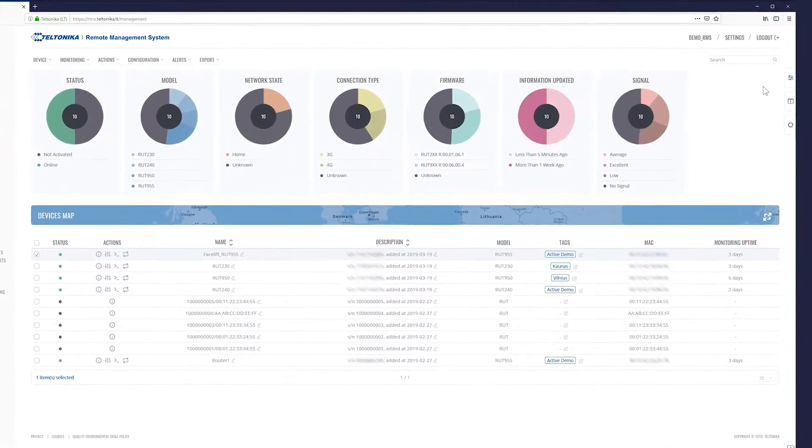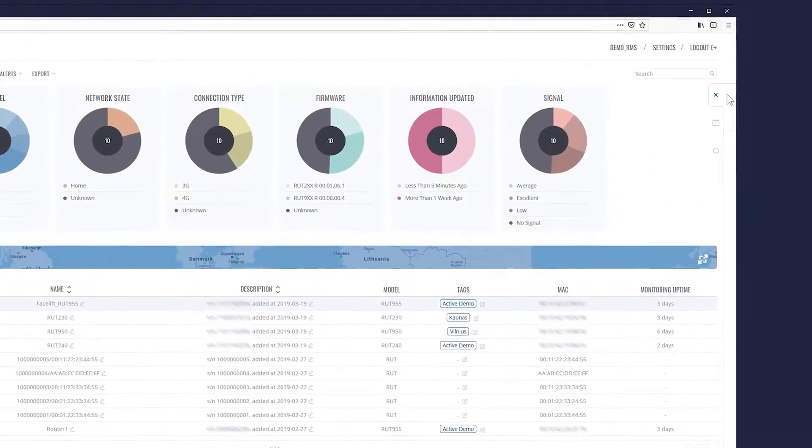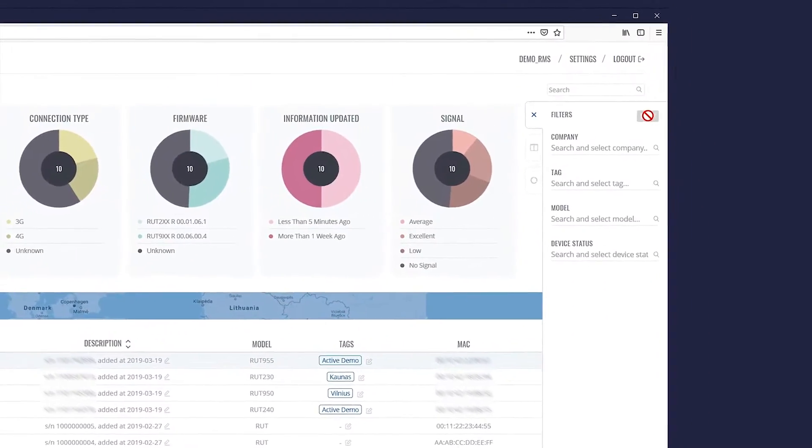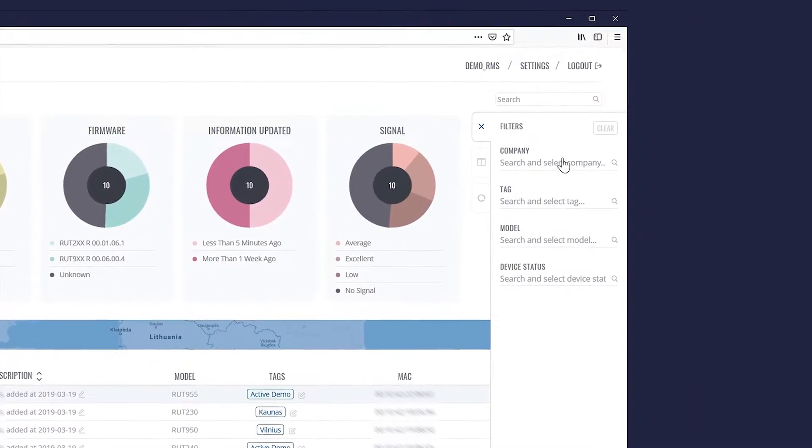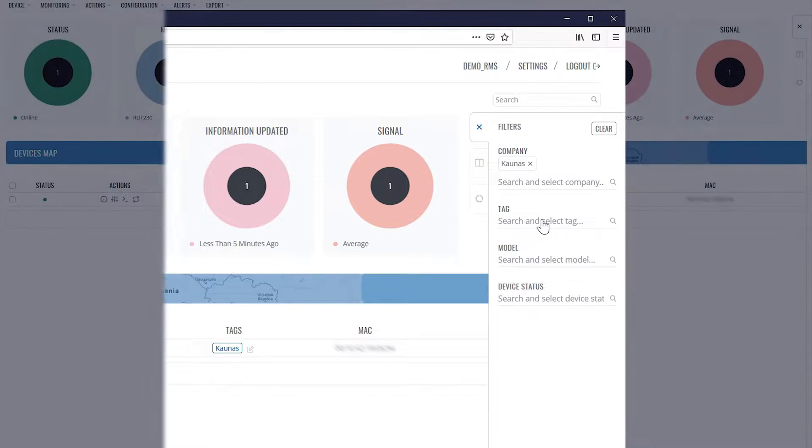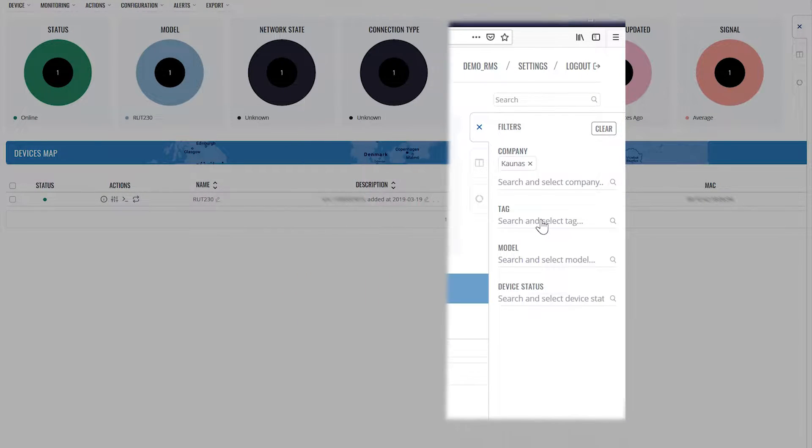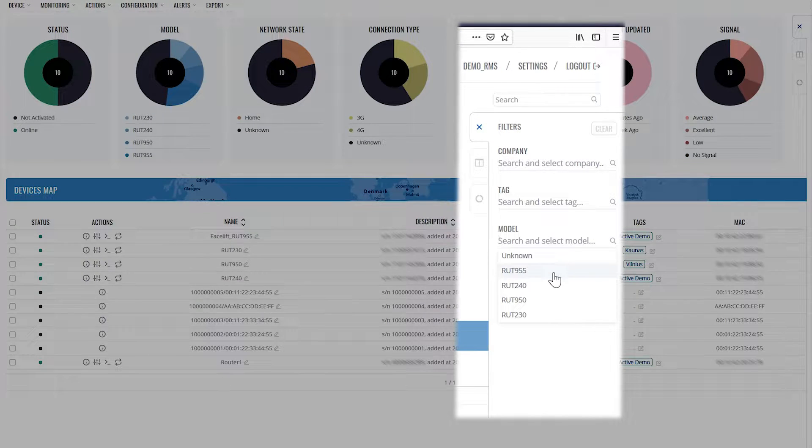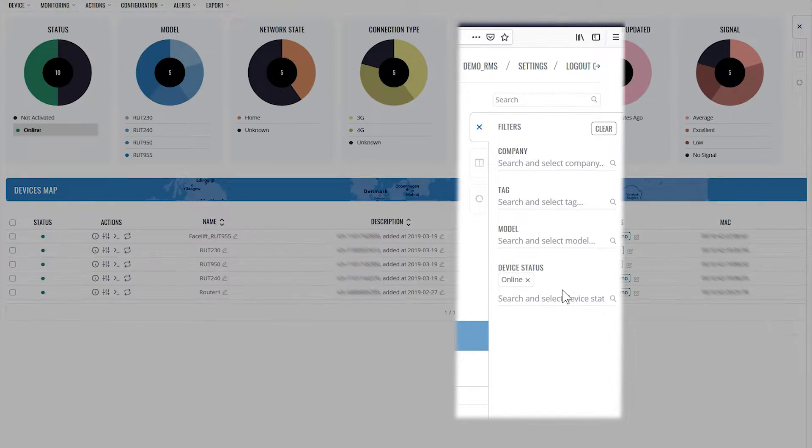Right customization panel allows you to filter and customize what kind of data you'll see in the main content window. We can filter based on company names, tags, models and device statuses.